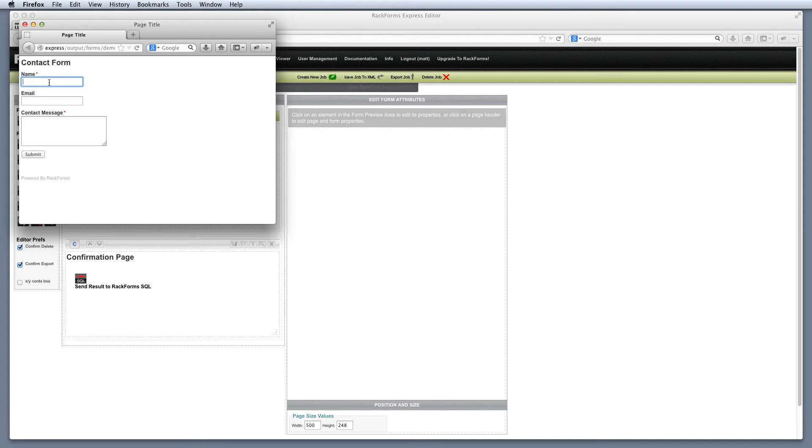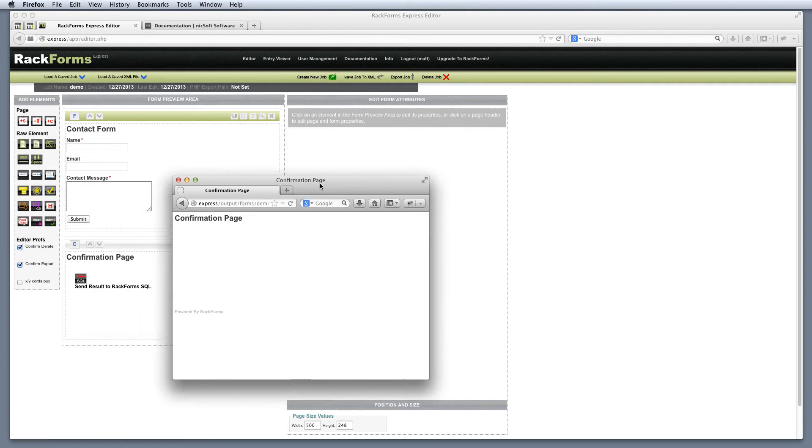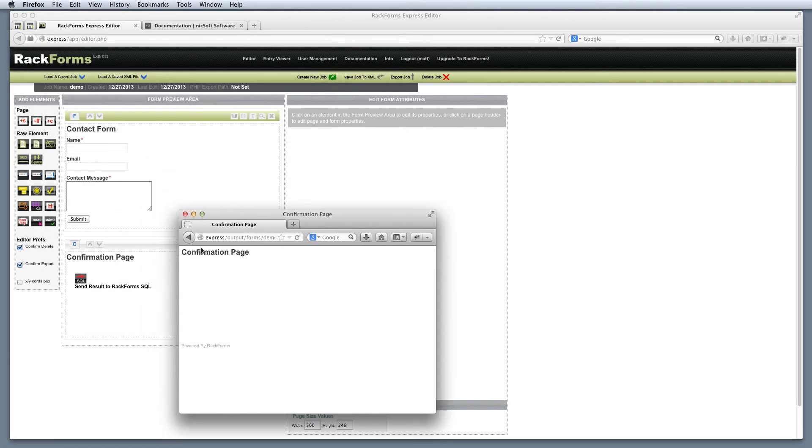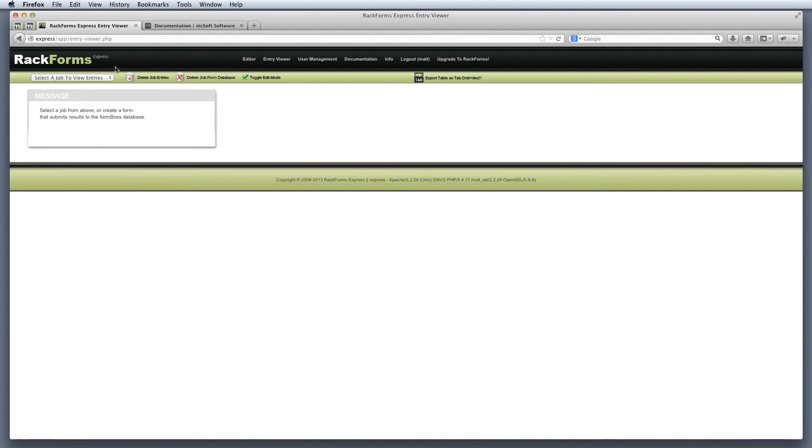I'll go ahead and build my form by pressing the green button that's labeled Preview and Save Form. My form gets built and I'll go ahead and enter my information here. And I'll say this is a sample email message, and then I'll hit Submit. Now you notice that we go to our confirmation page, and indeed, it looks just like the preview. But importantly now, if I go over to Entry Viewer, under the list that says Select the Job to View Entries, I can actually select that.